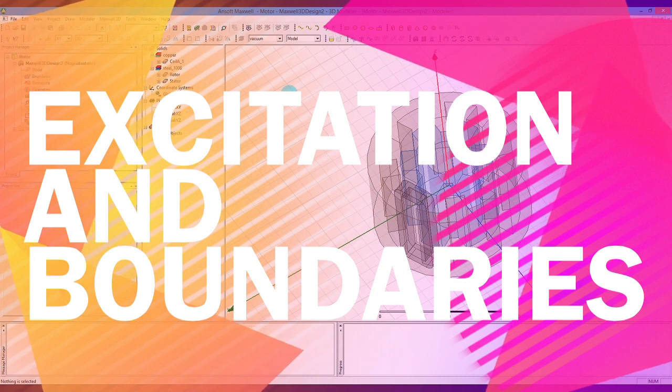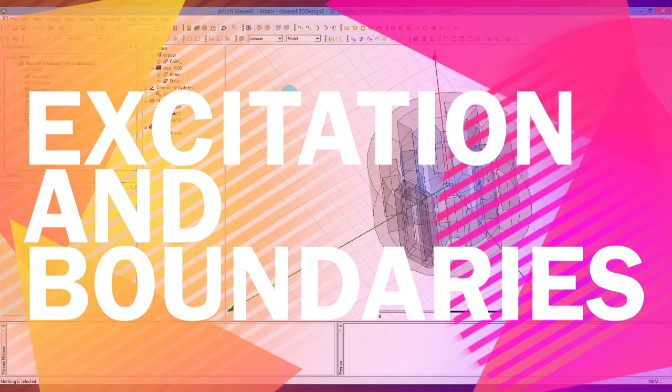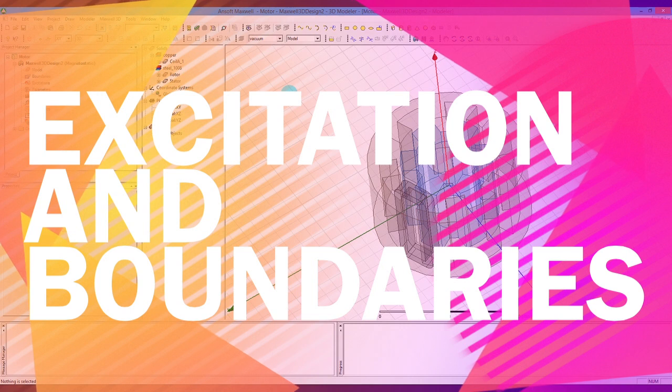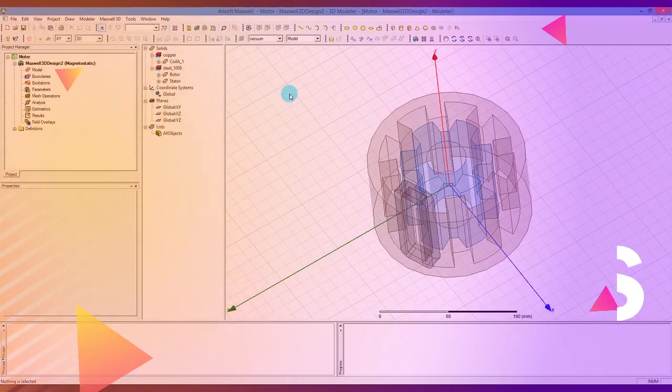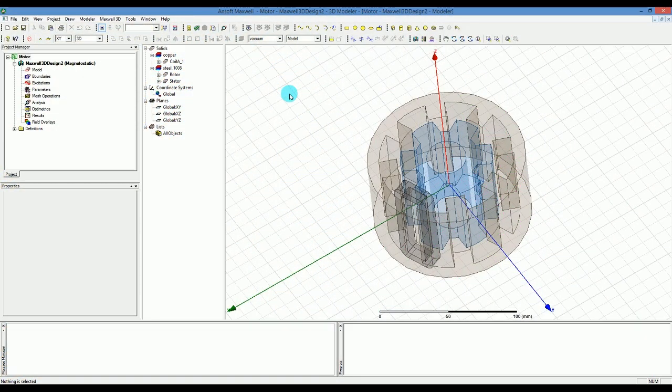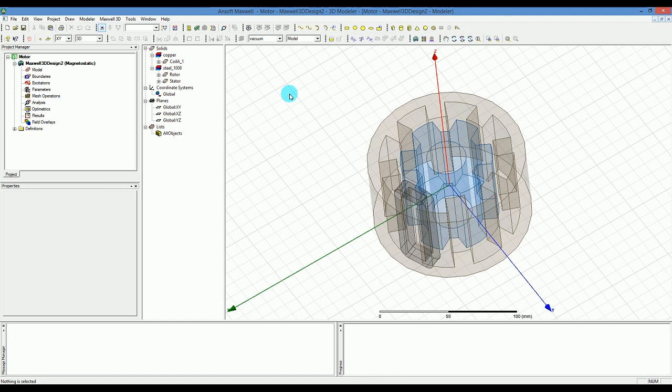Hello YouTube. In this section I'm going to talk about how to set up the excitation for the problem that we have and continue on the modeling for making it ready for the simulation.